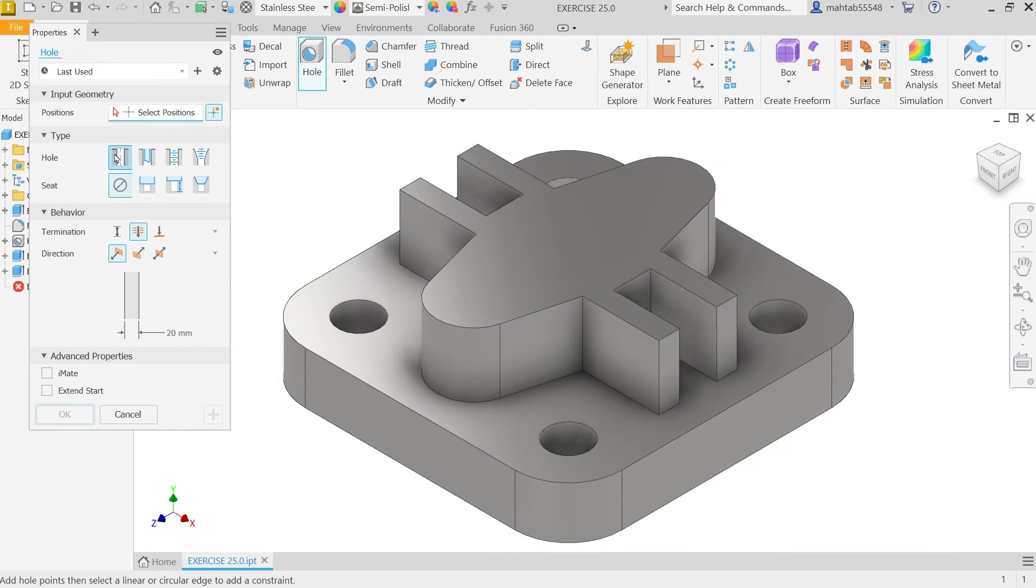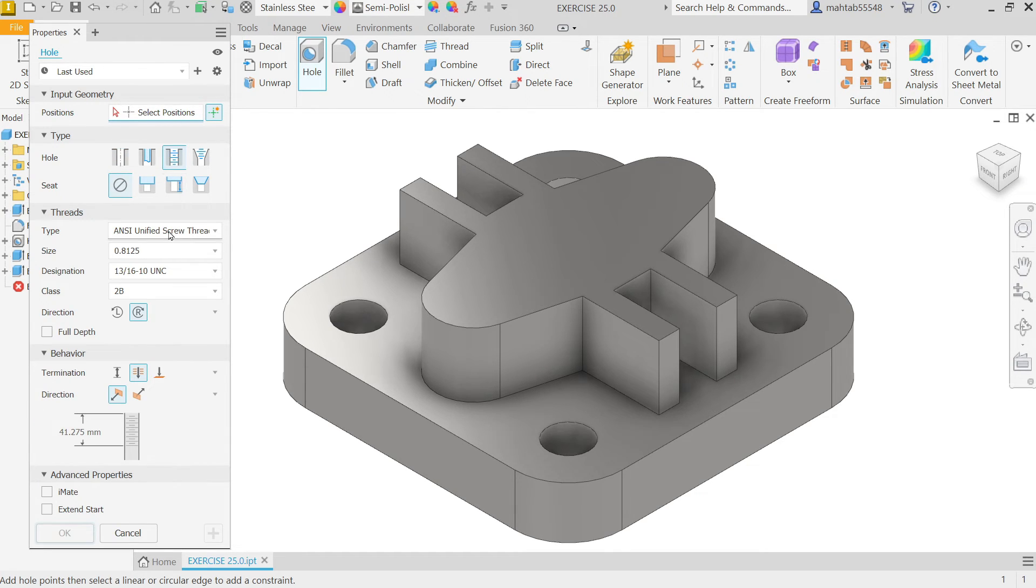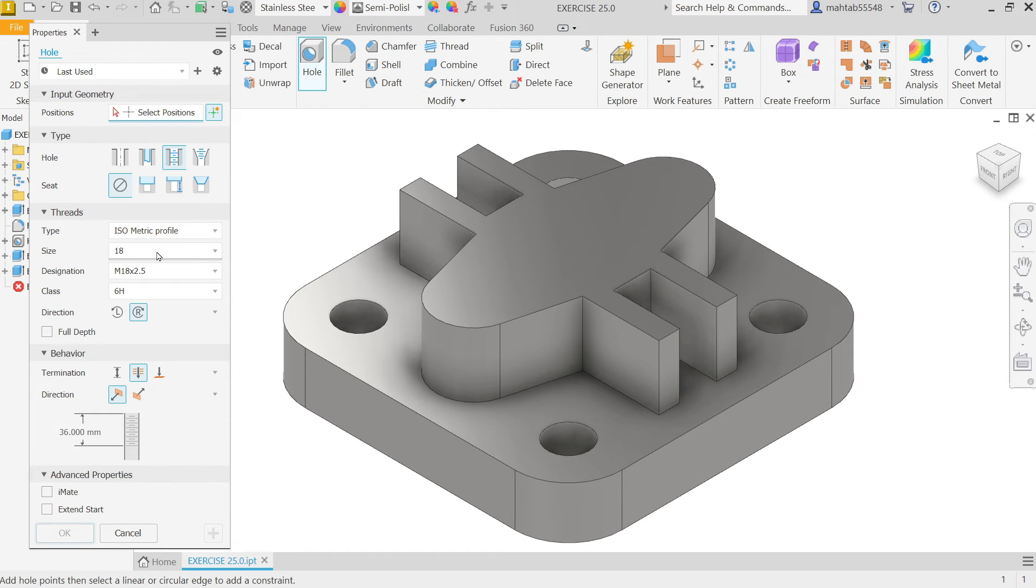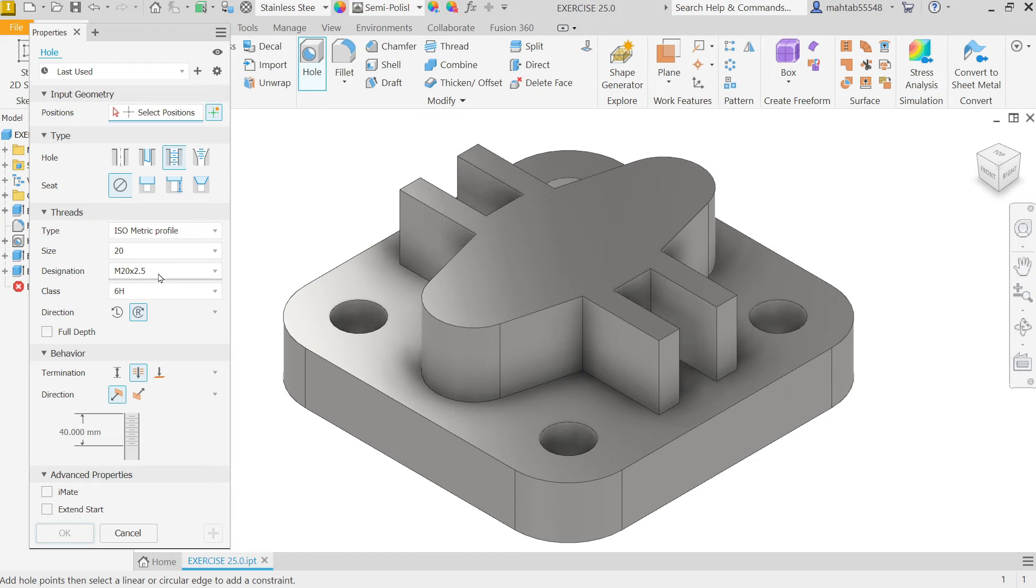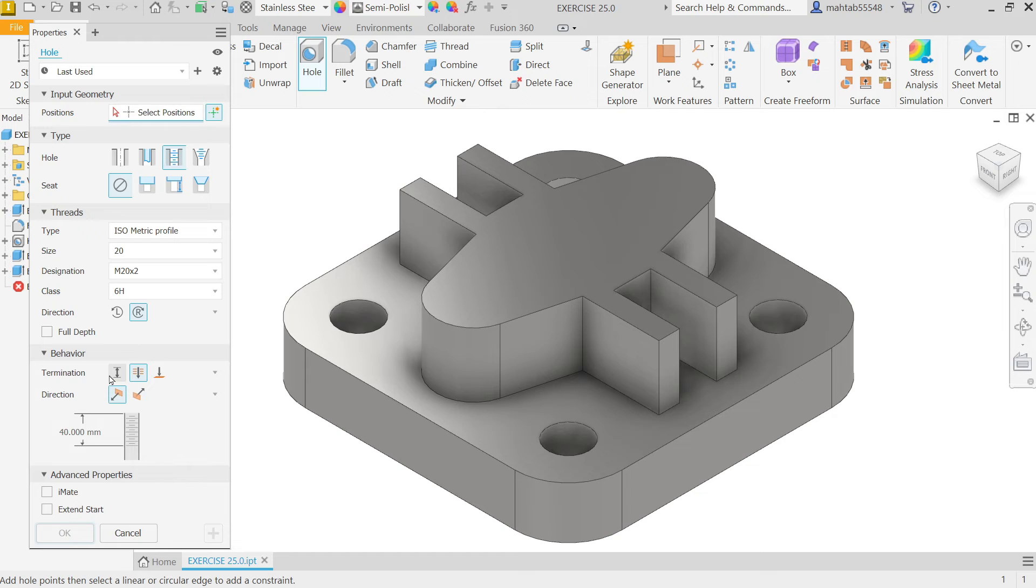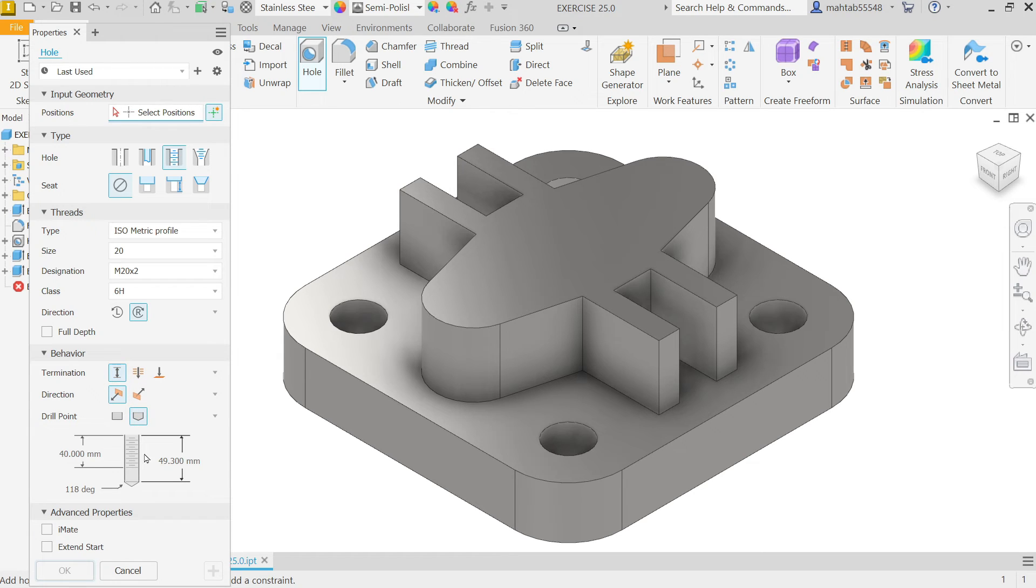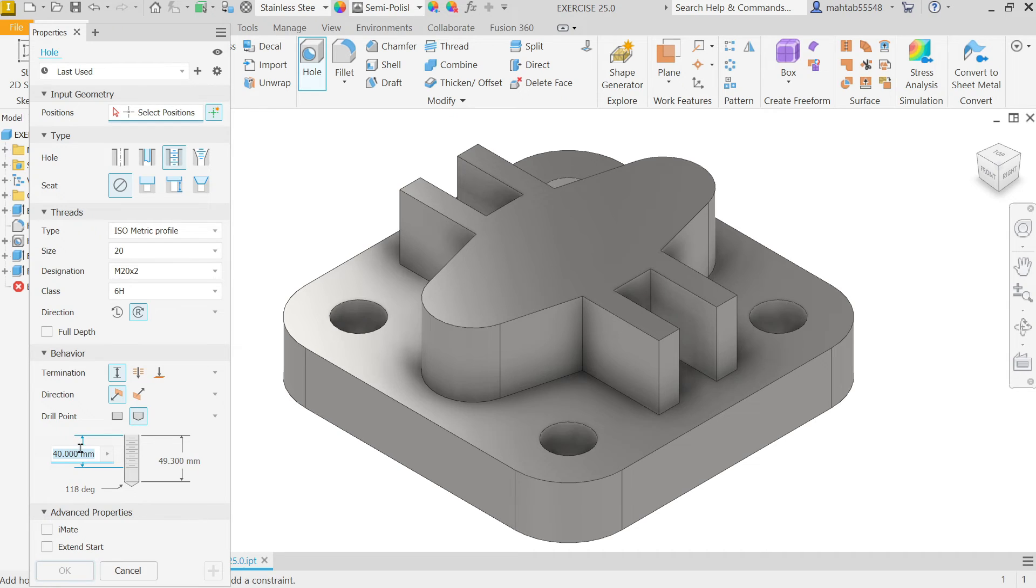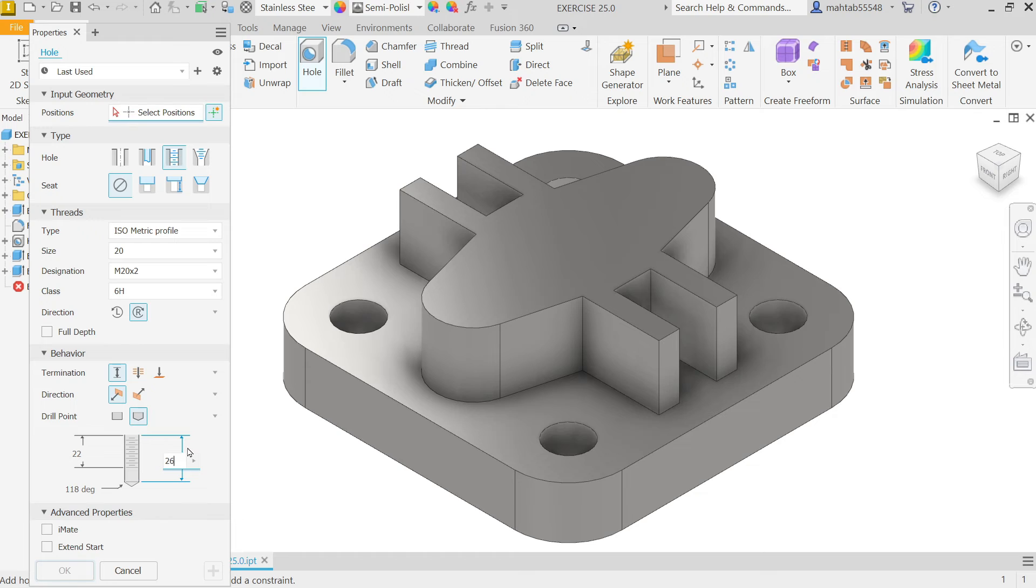Hole. Now here I am going to select. Tapped hole. Because I want to add thread hole. Now type. Isometric profile. Now here. Size. 20. Now this is the size. M20 into 2. This is our profile. 6. Is the third class. And depth. Is going to choose. Termination. Distance. Now. Angle tip. According to our drawing. And depth. How much. Thread depth. 22. And this is the size. The overall depth. How much. It's going to 26.